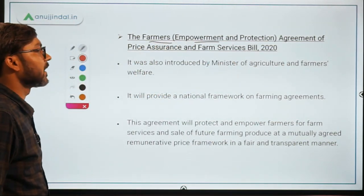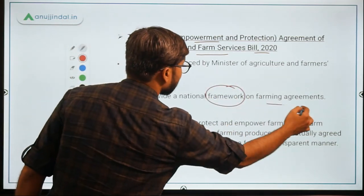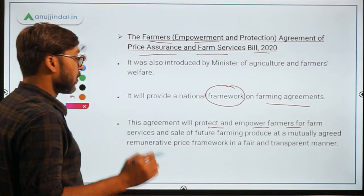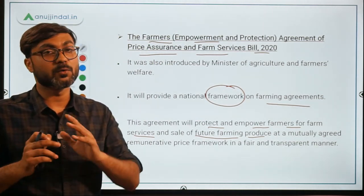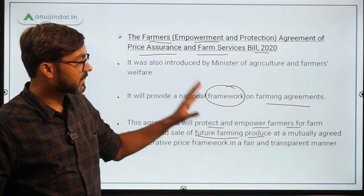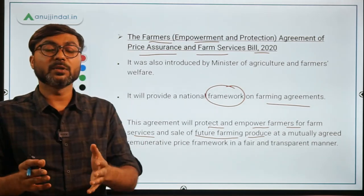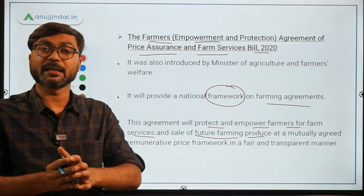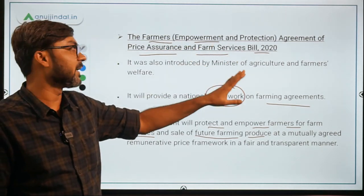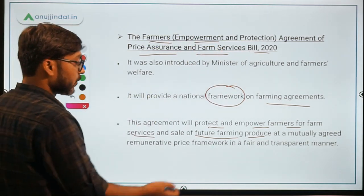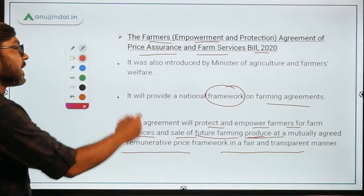The second scheme is the Farmers Empowerment and Protection Agreement of Price Assurance and Farm Services Bill. It will create a framework on farming agreements that will protect and empower farmers for farm services and sale of future farming produce at a mutually agreed price. This will protect farmers from future losses — for instance, if produce is unsold or if harvested crops are damaged — and promote the sale of future farming produce in a fair and transparent manner.